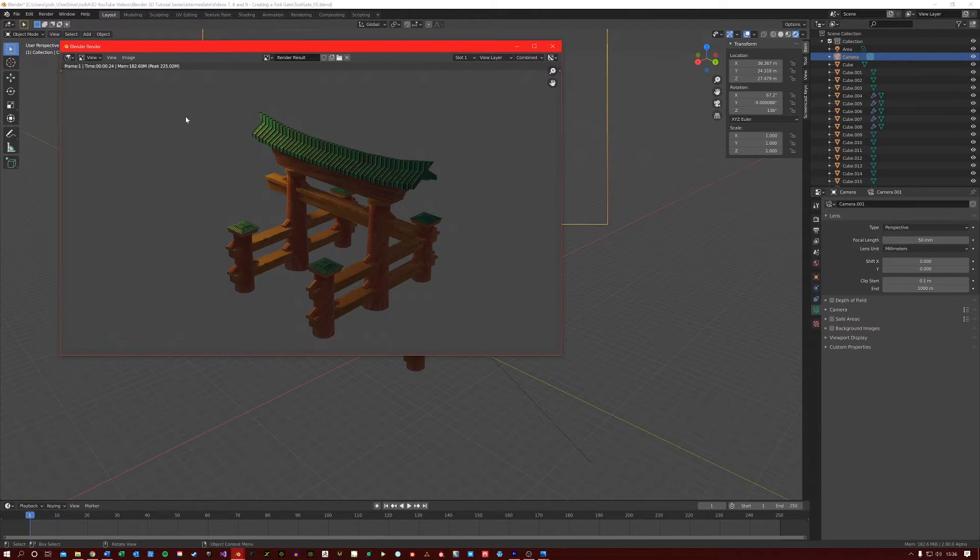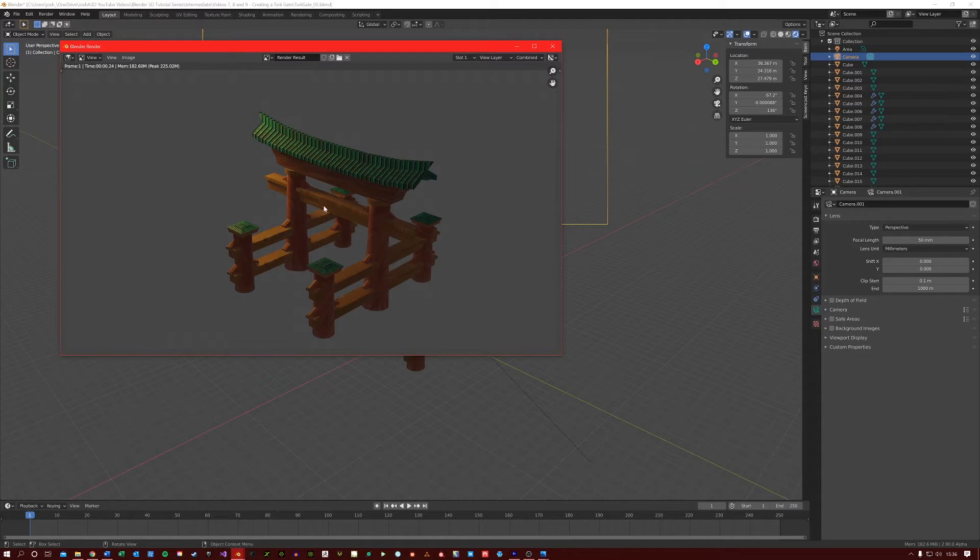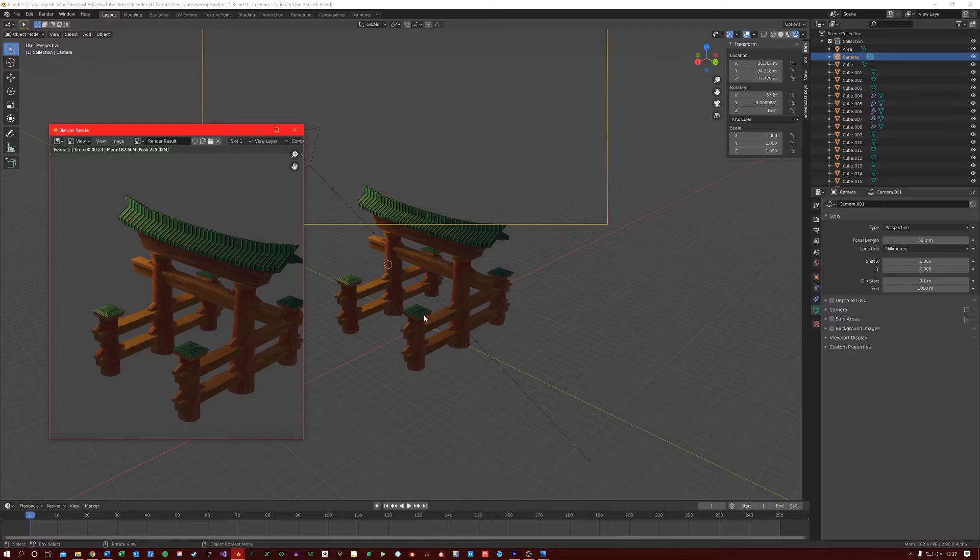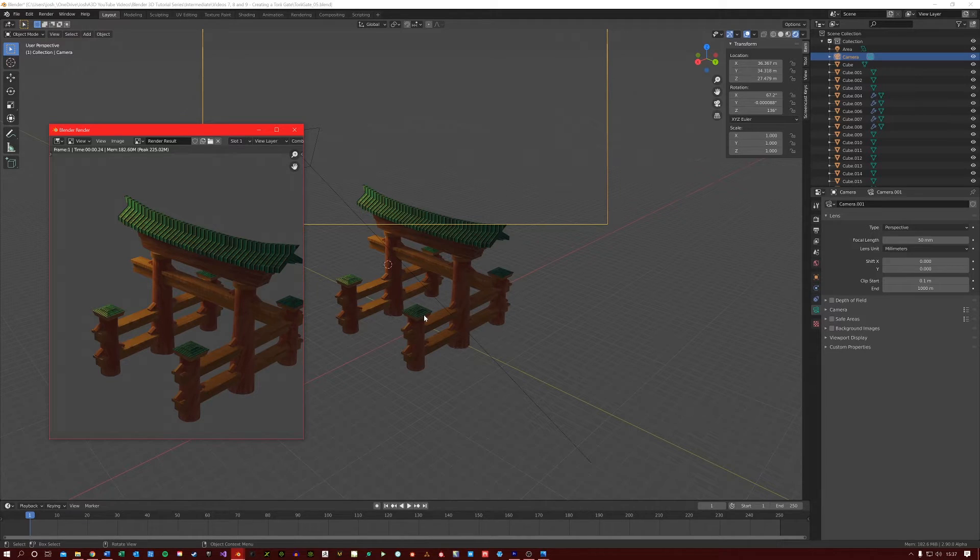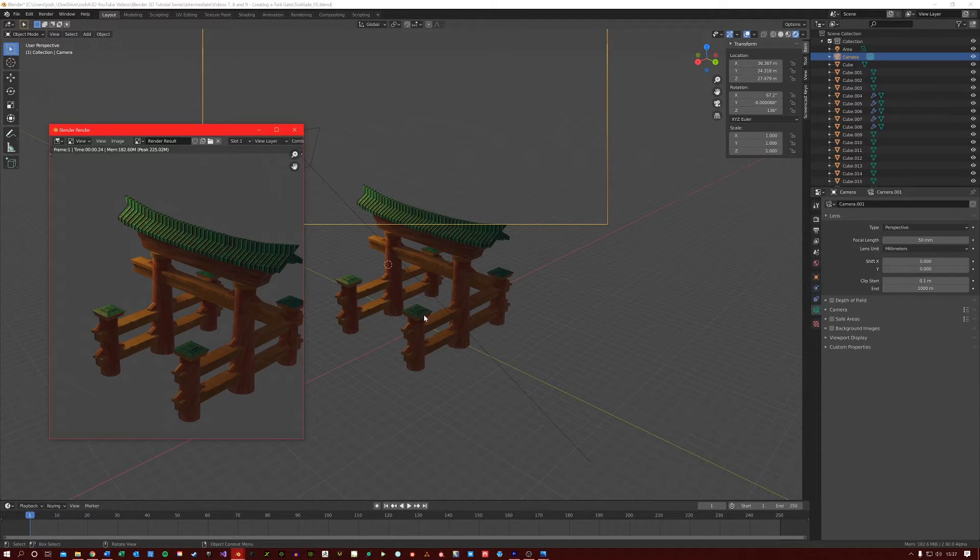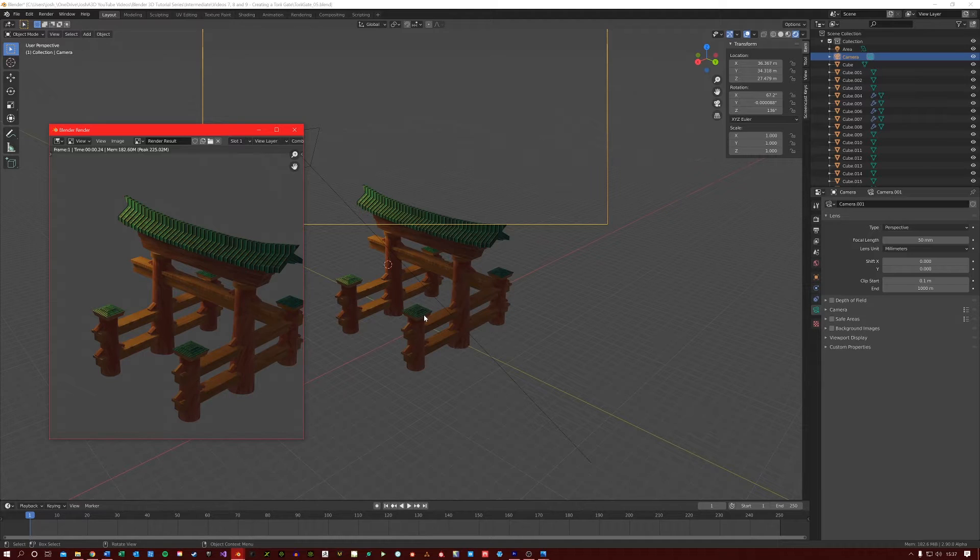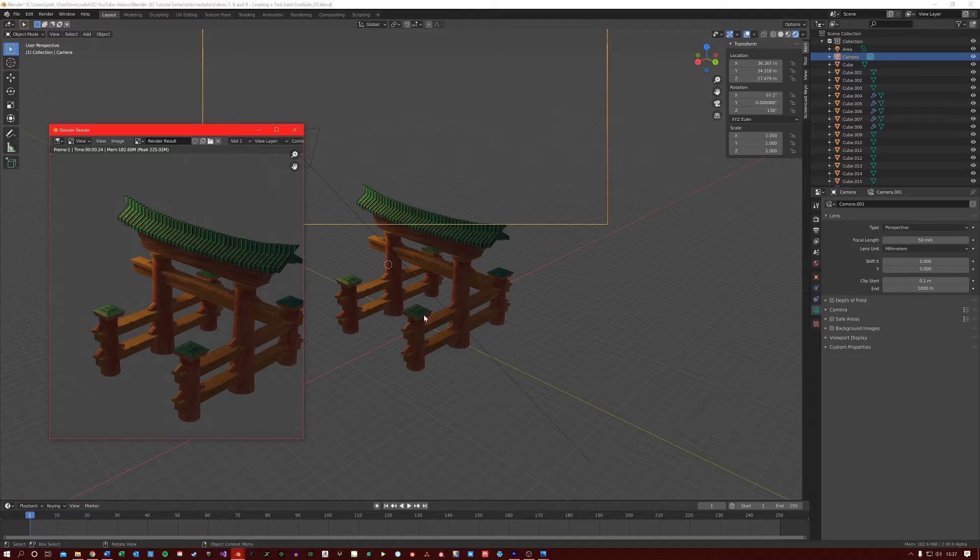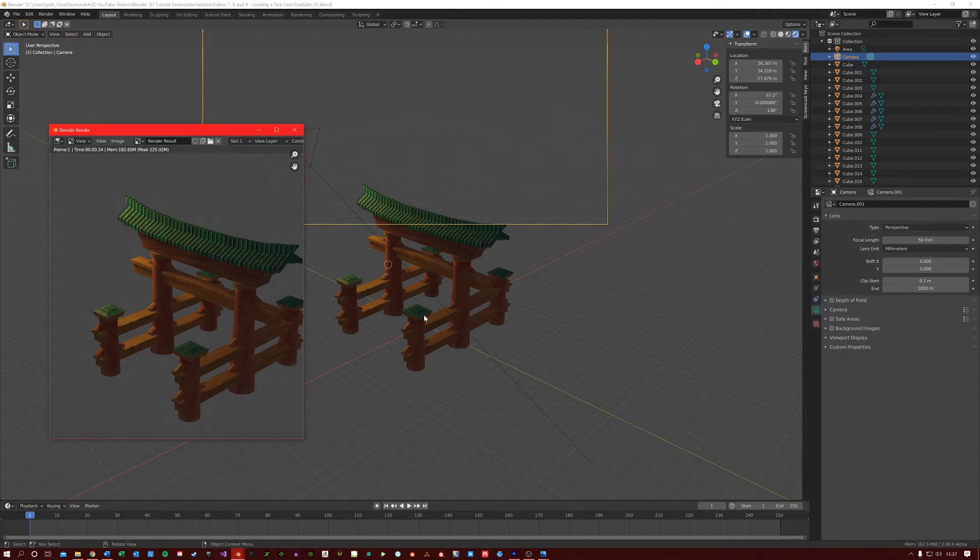Of course, you could also add a background here if you wanted to, or even more lighting effects. So before I end this intermediate tutorial series, I want to explain a couple of things. There are probably over a hundred ways we could have built this gate. And that is the beauty of 3D modeling. There are many ways to approach one thing. Or, another way to look at it is there are many solutions to one problem. You play around with the software and you learn the way that is best for you.